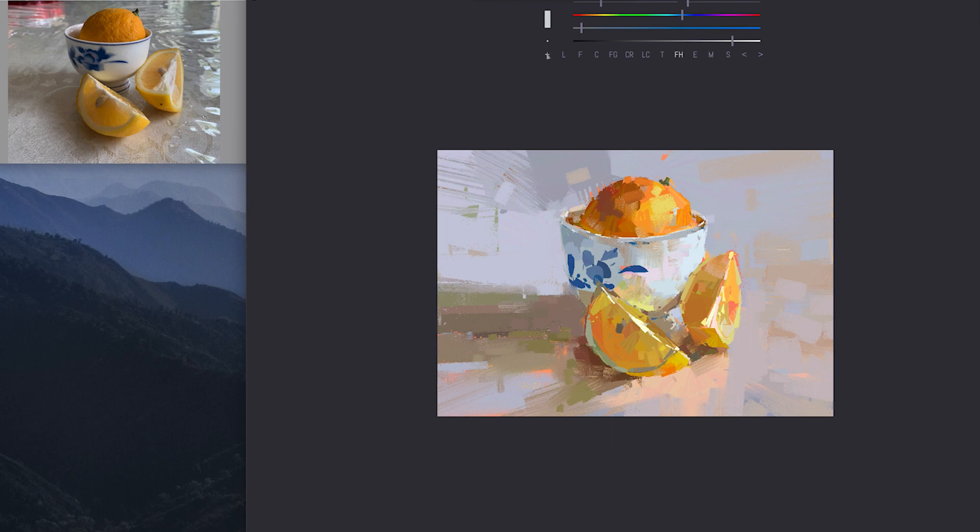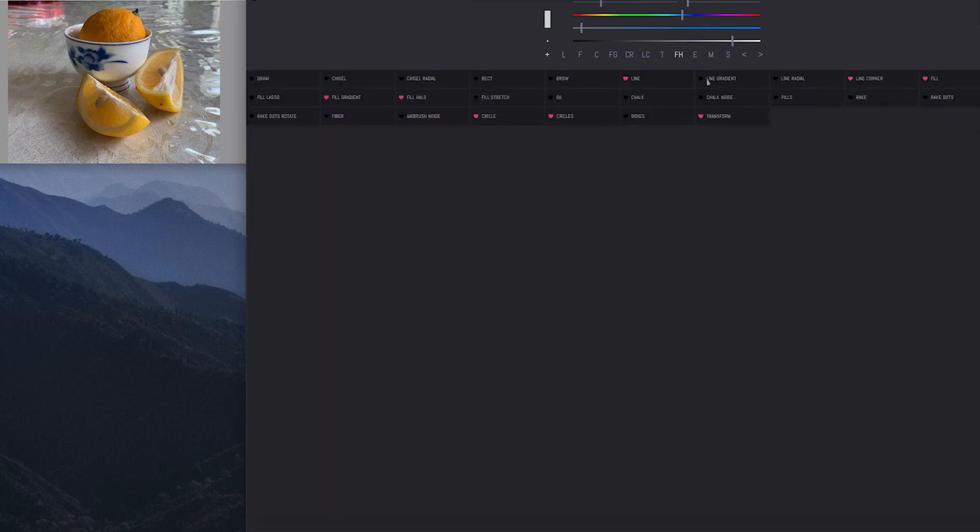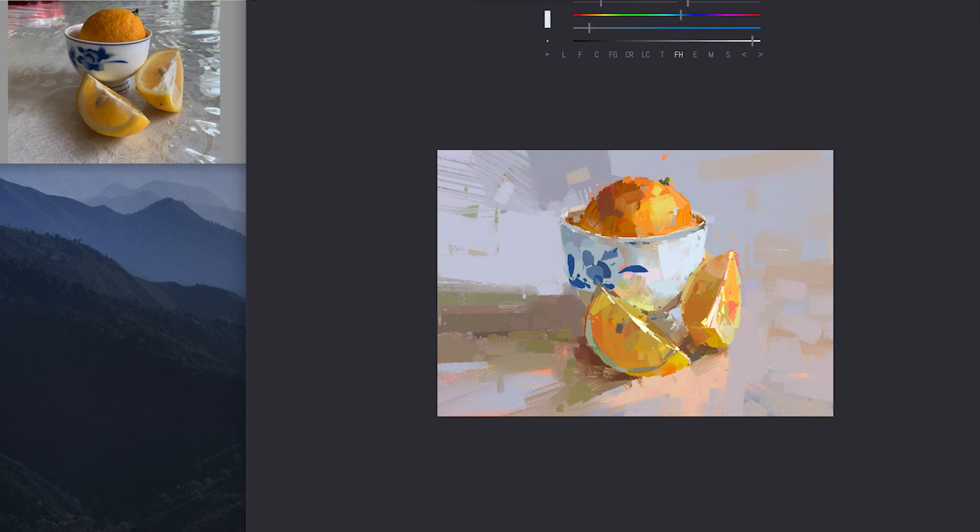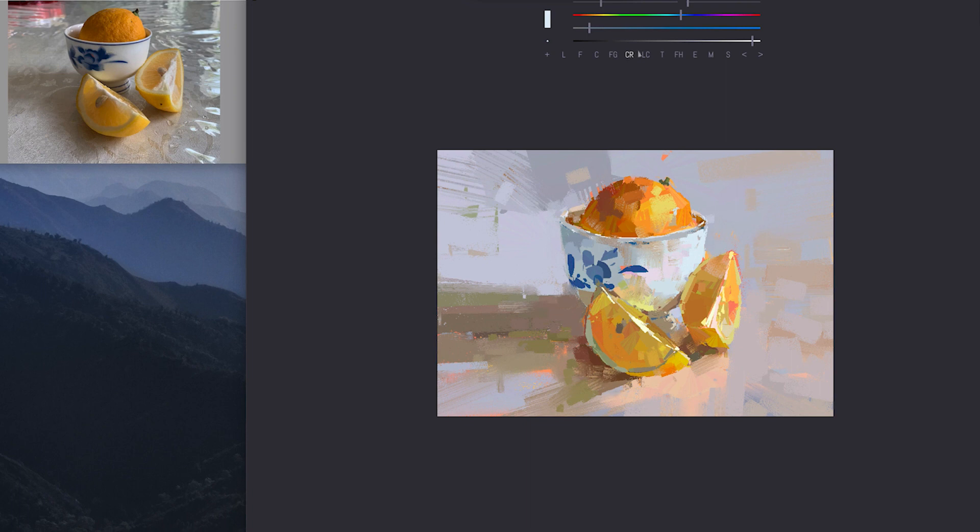Sometimes this tool is quite nice too. Where is it? Fill gradient. What is that? Is it this one? Interesting. Sometimes the fill gradient is nice so I can sort of... Although it's not really doing what I'm doing.